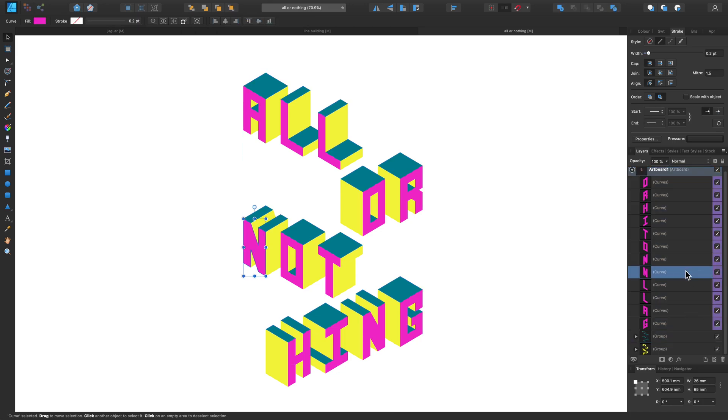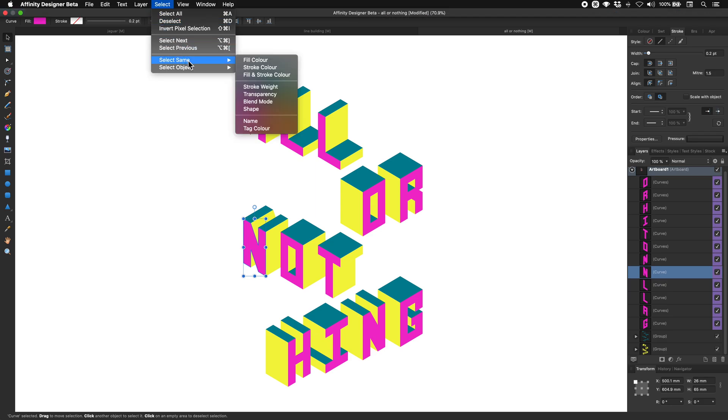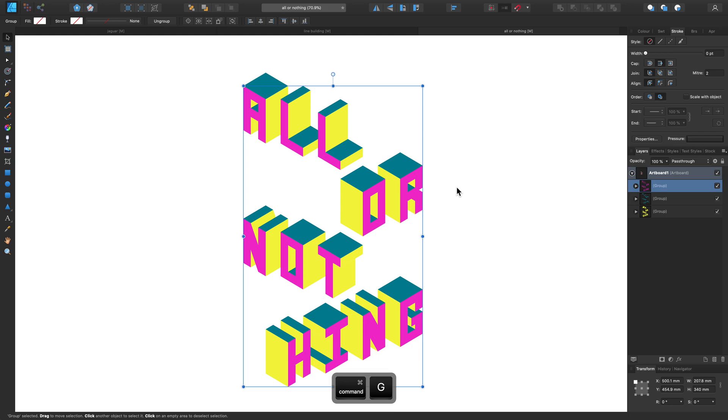And while we're there, I'm also going to show you the other option we have by going to Select, Select Same and choosing Tag colour. And you'll also notice we also have the option of choosing Name as well. Now they're all selected, let's go Command G again.